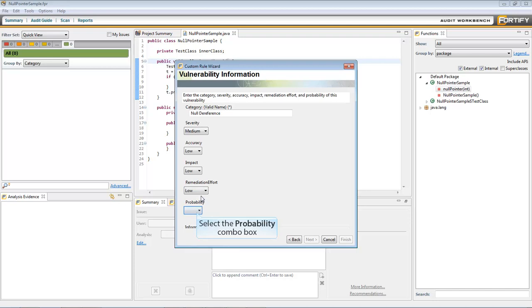Finally, the Probability box describes how likely it is that the issue will be found by others, both other programmers and attackers.